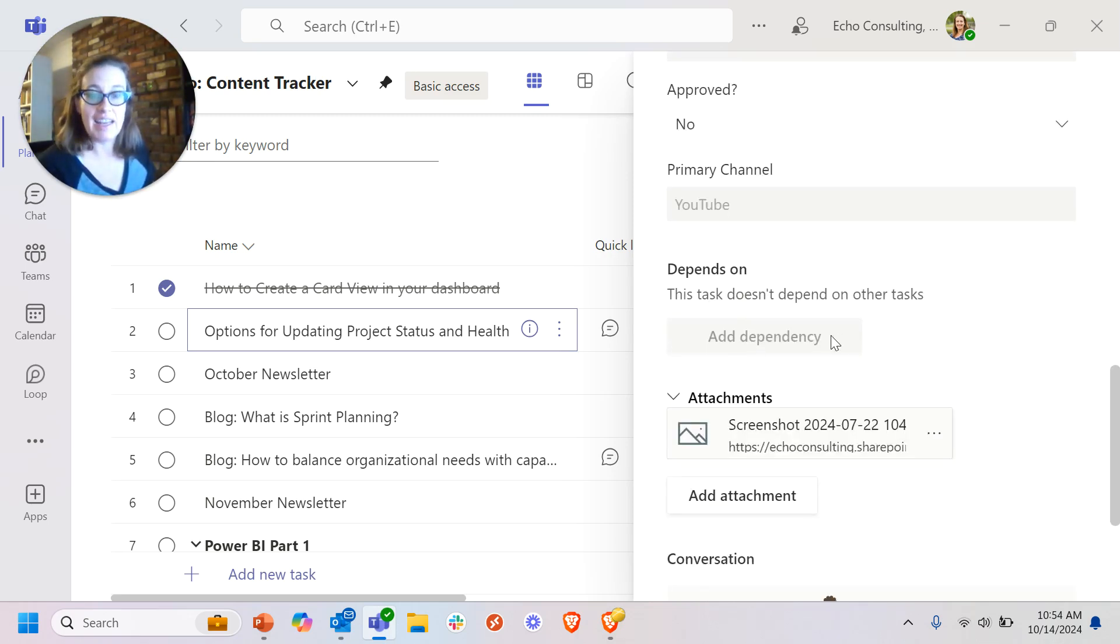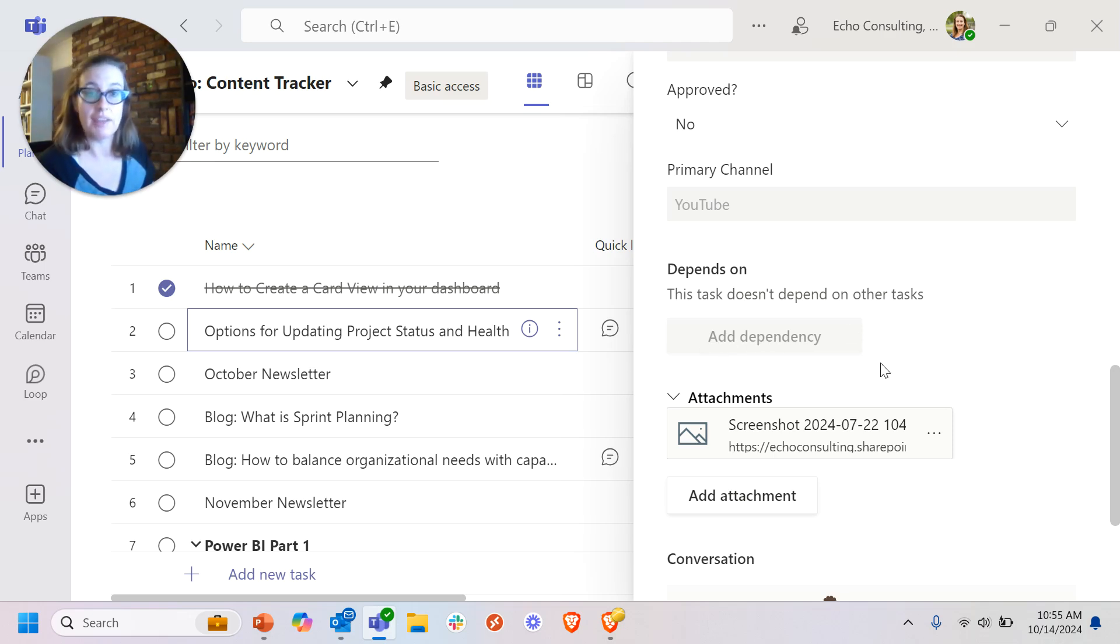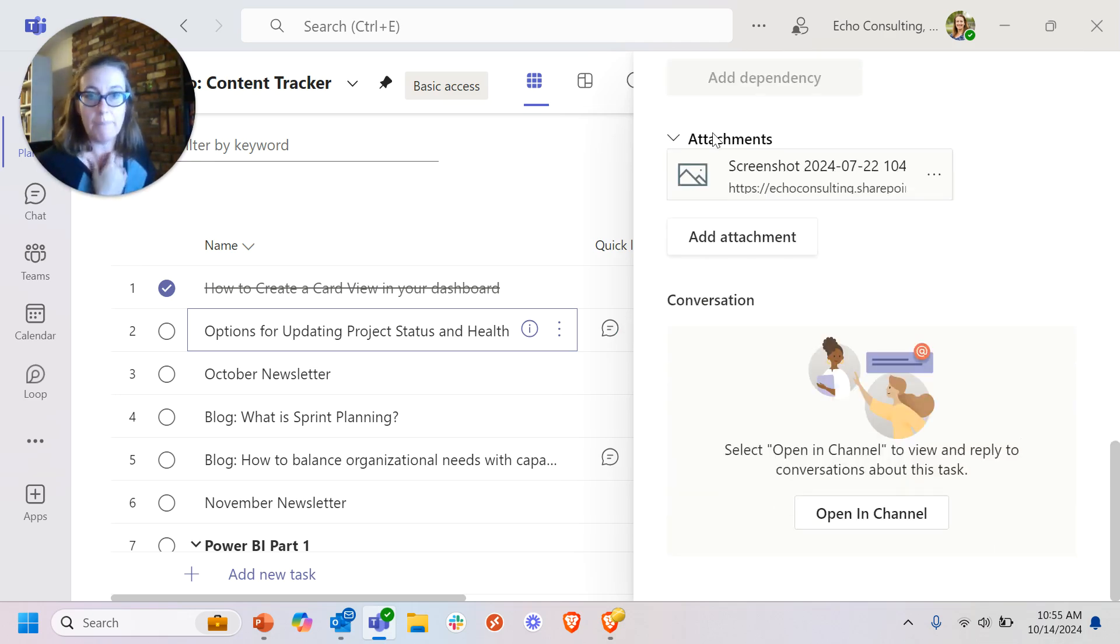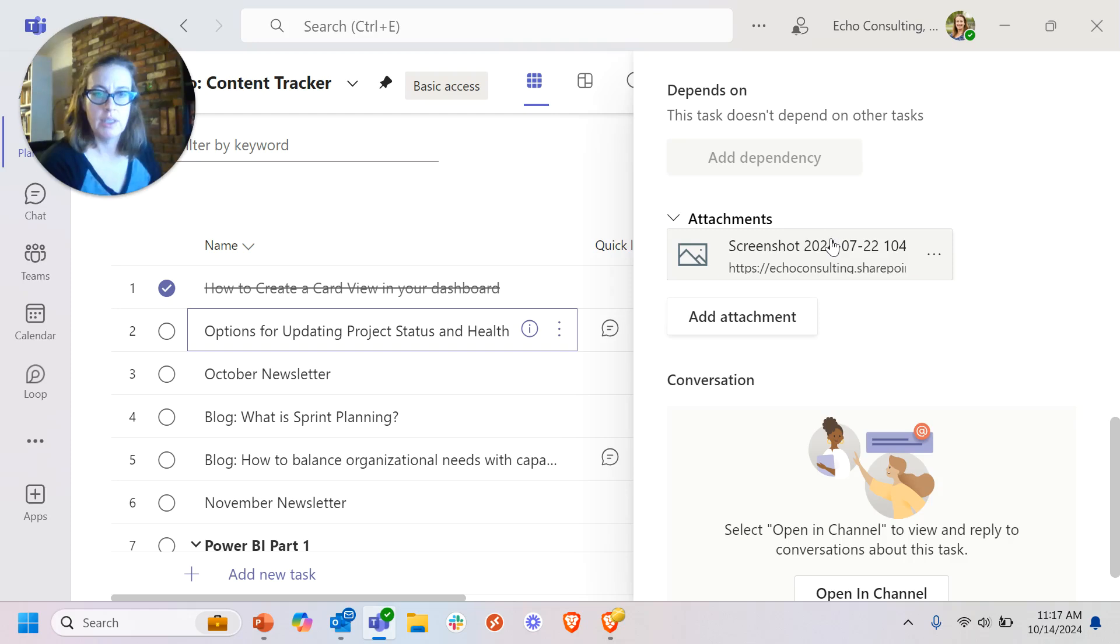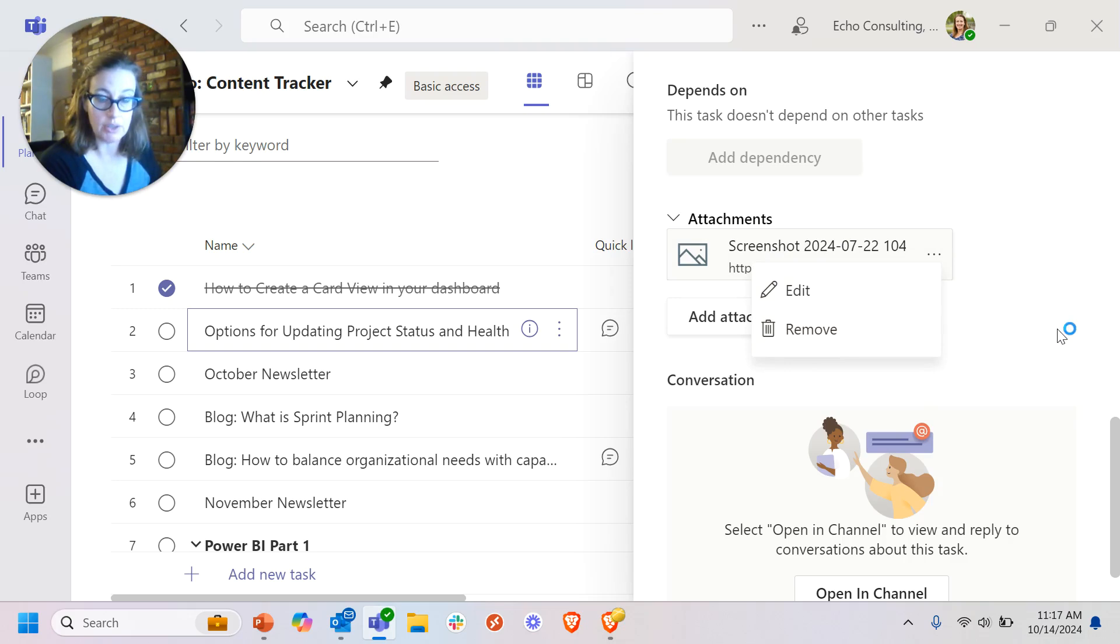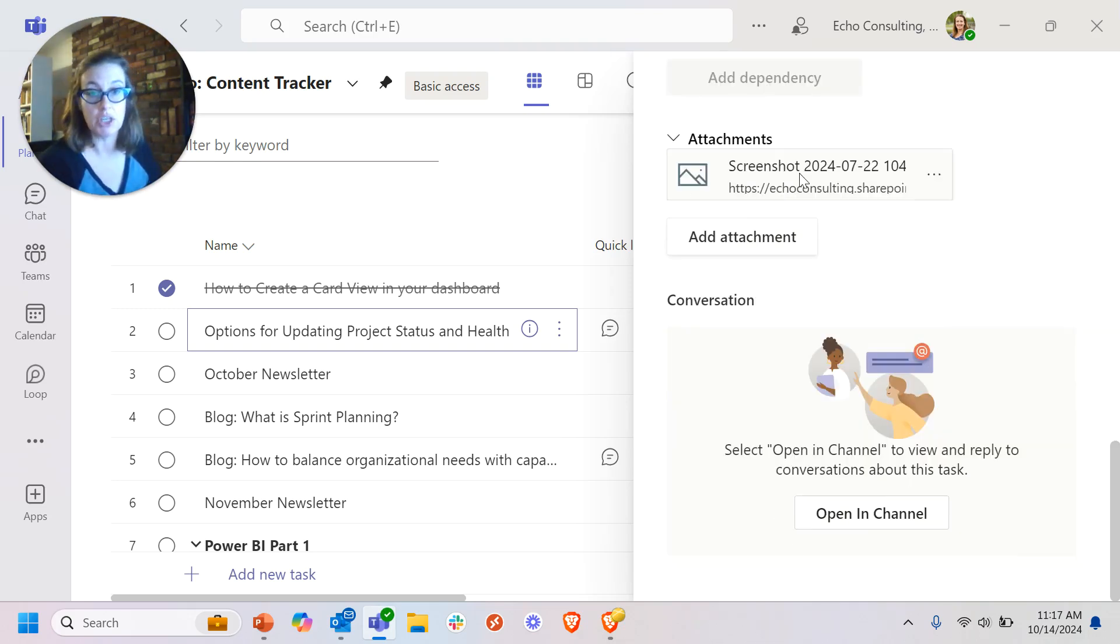I cannot add a dependency. This is grayed out. If I was a premium user, I would be able to just click on this. It would not be grayed out. I can open an attachment, add an attachment. I can even edit or remove an attachment still as a basic user.